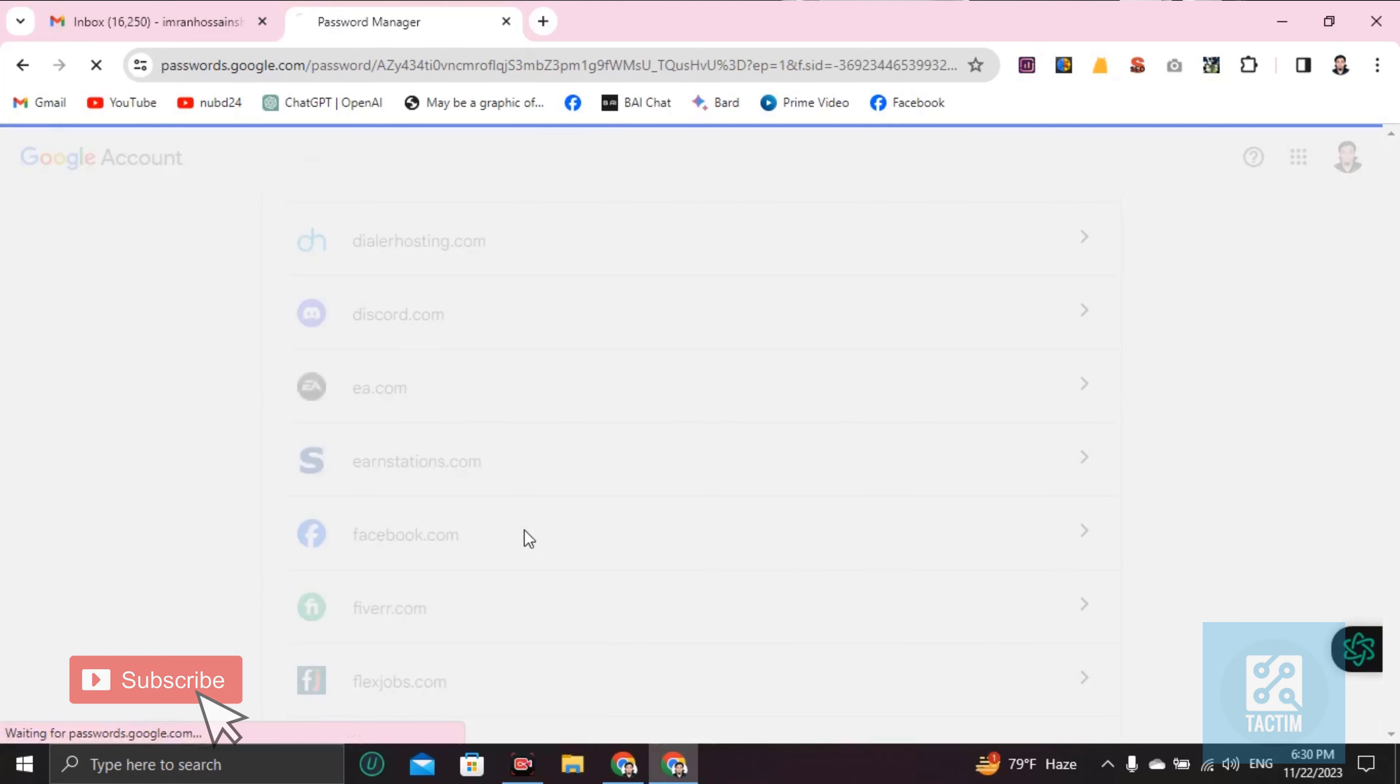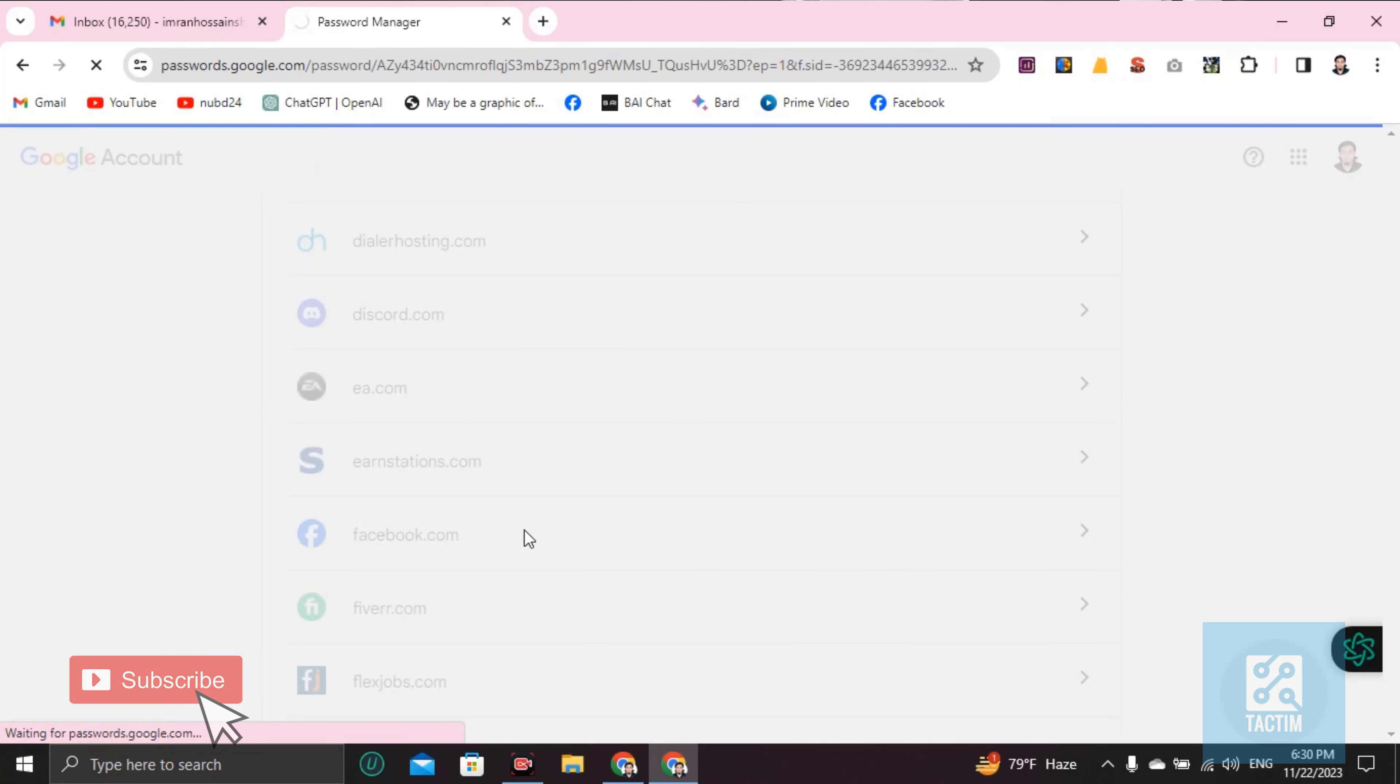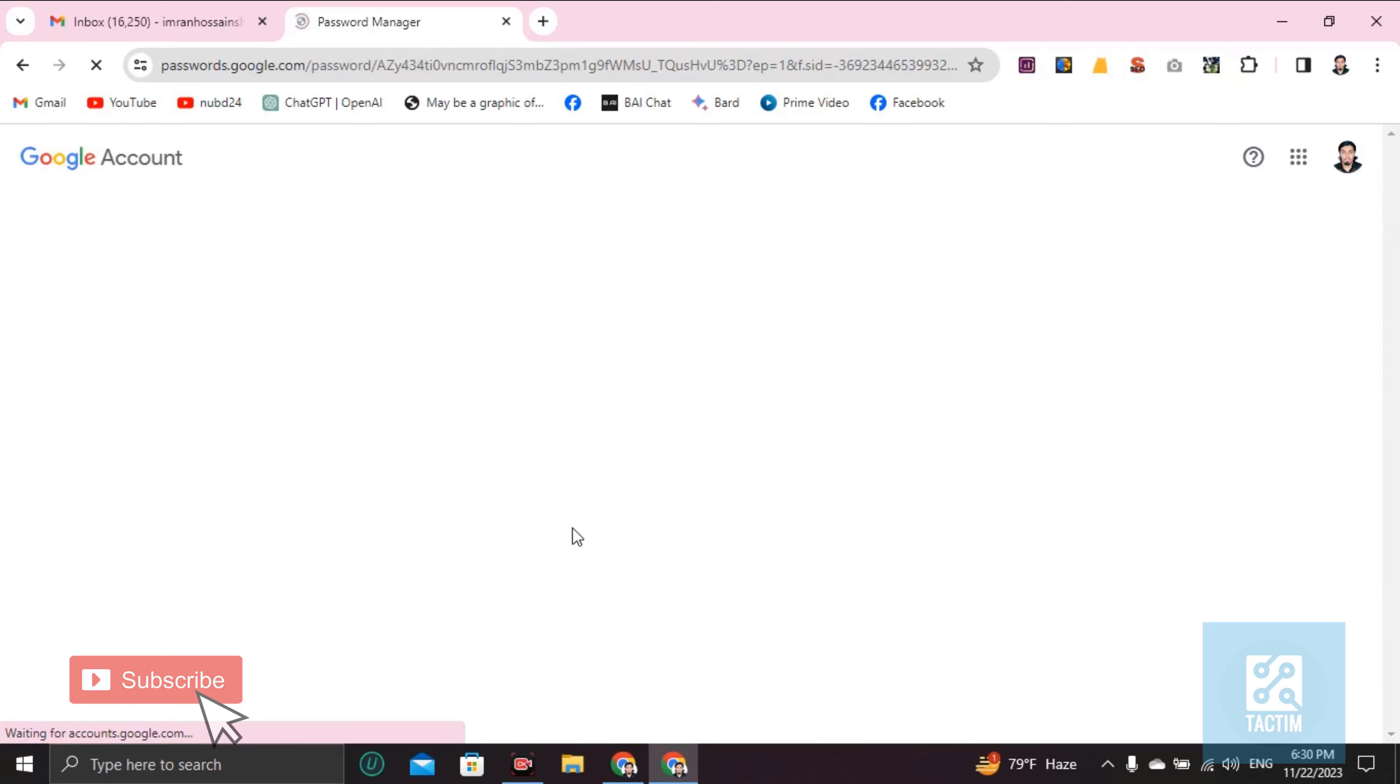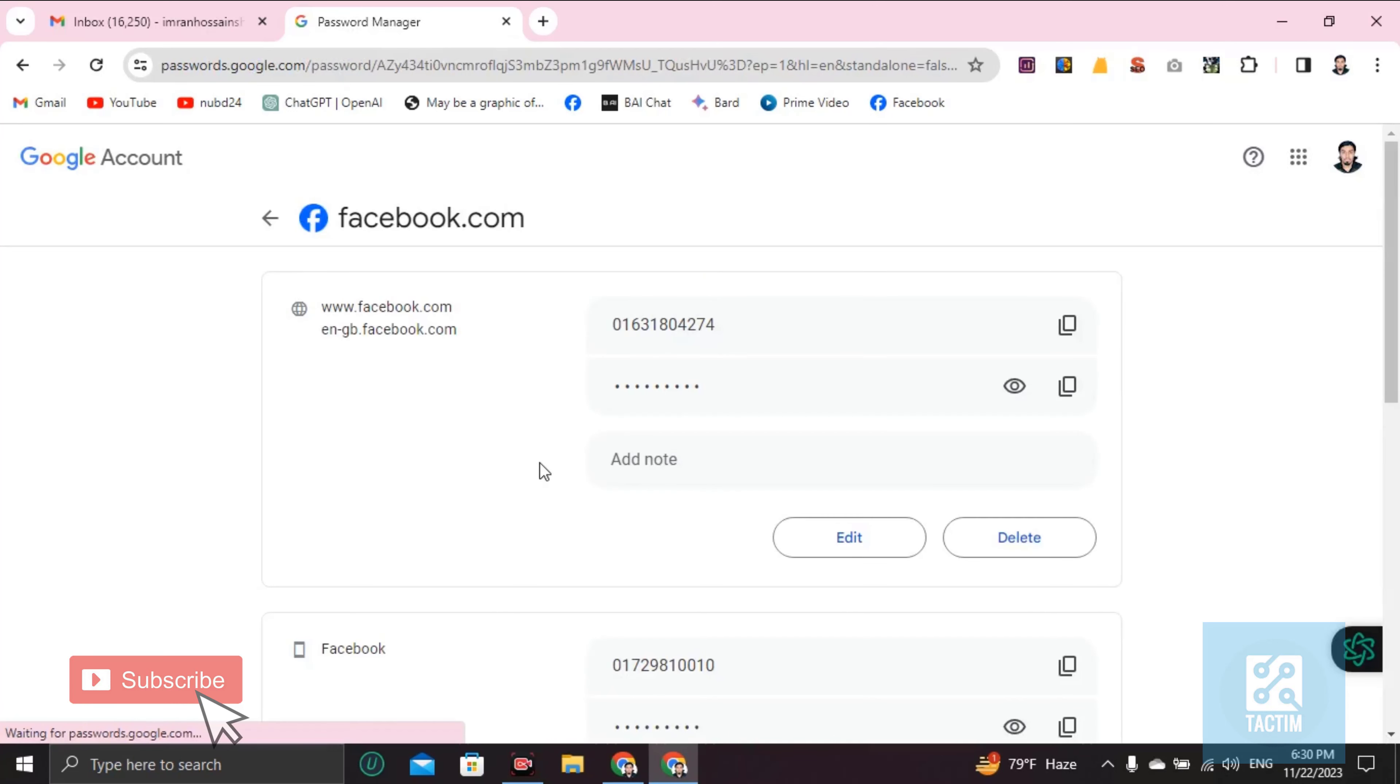Now you need to enter your Gmail password here. After putting your Gmail password, you will be able to see your Facebook password. If you click on this eye button, you can see your Facebook password.